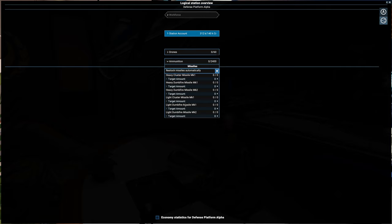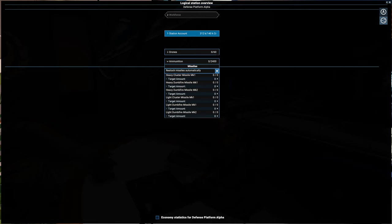But like torpedoes are not available for this turret, so this missile turret can take these cluster missiles, dumbfire missiles. And then we can say all right, how many do we want of these?